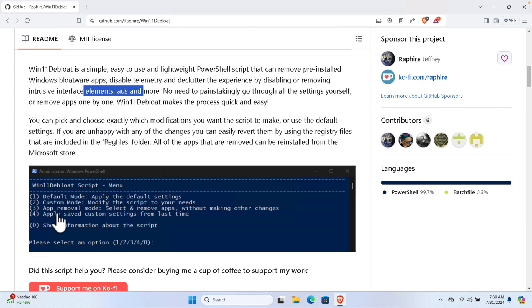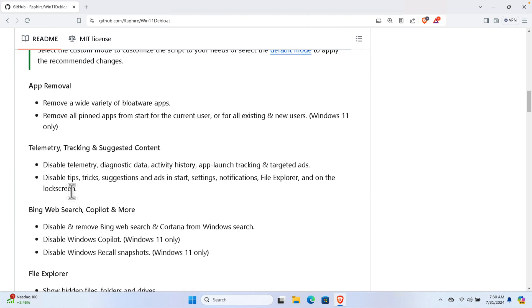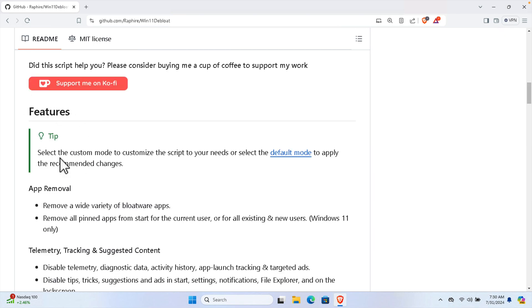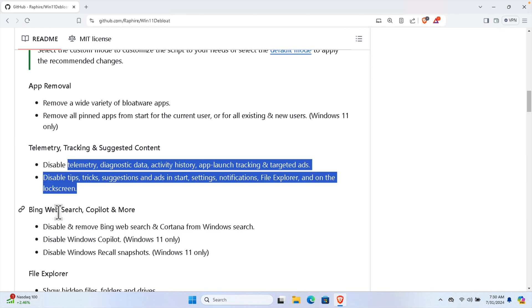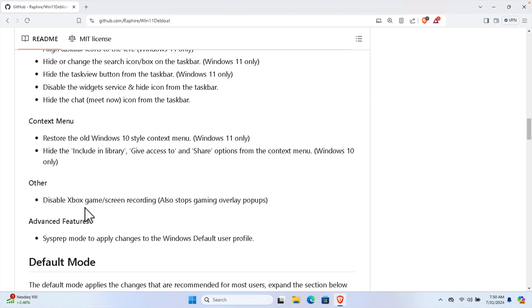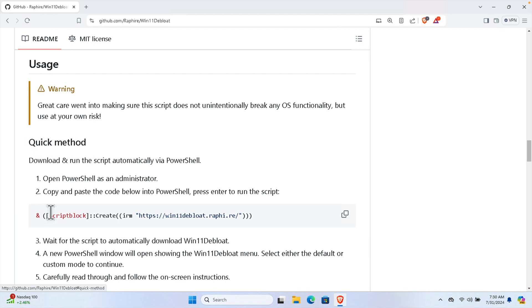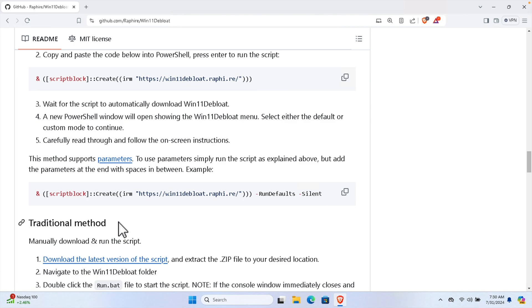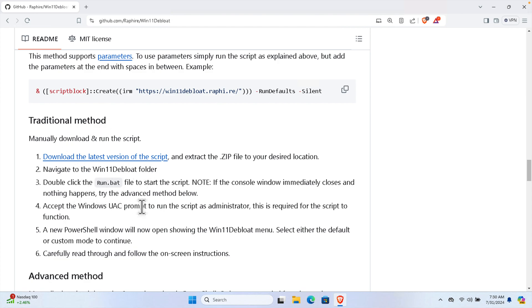Once we run this application we'll see a menu. There are a couple of ways to use it. The features include app removal - it shows which applications will be removed - then telemetry tracking, cell state, content removal, Bing web search, Copilot, and more. It can also modify file explorer, taskbar, context menu, and similar things. There is a quick method - I will use the traditional method as it is much easier.